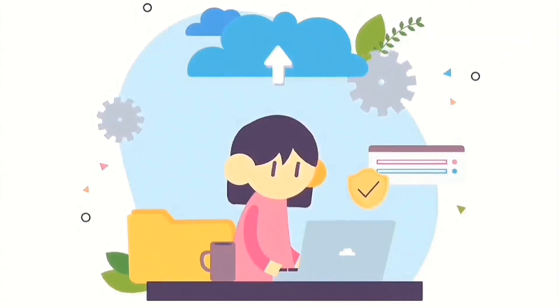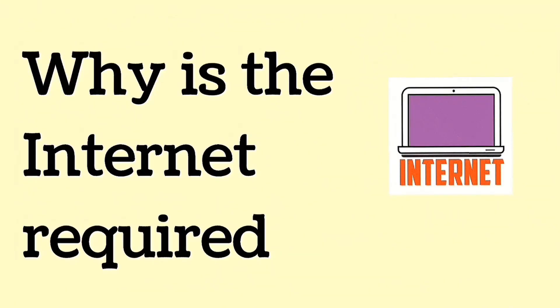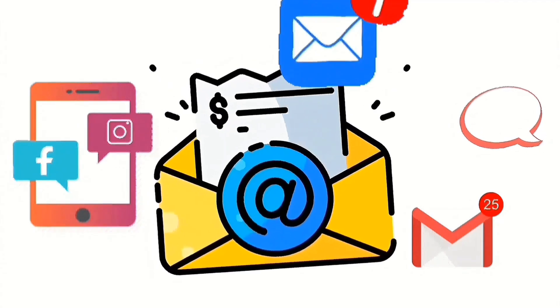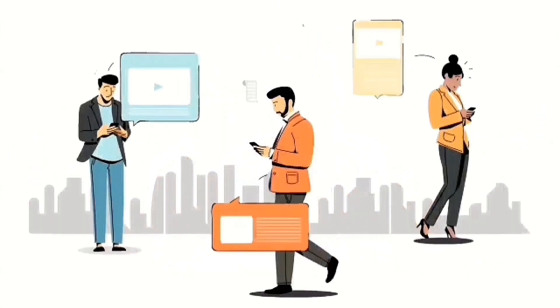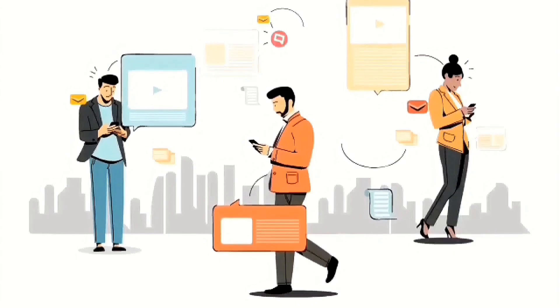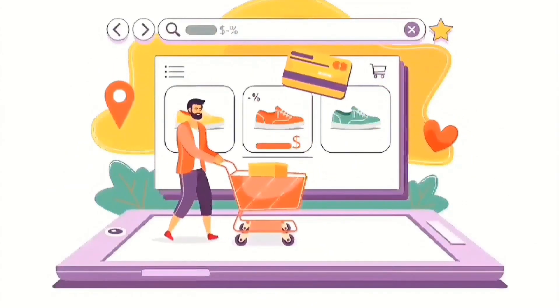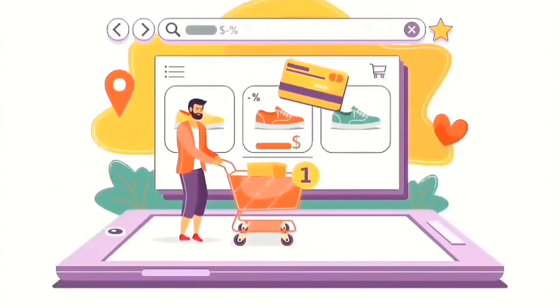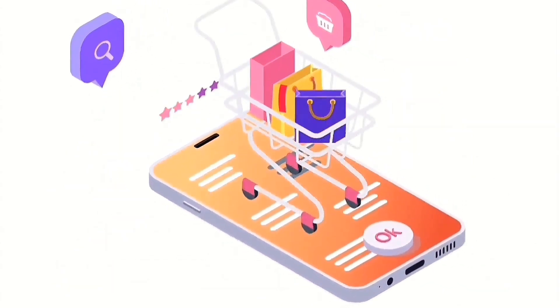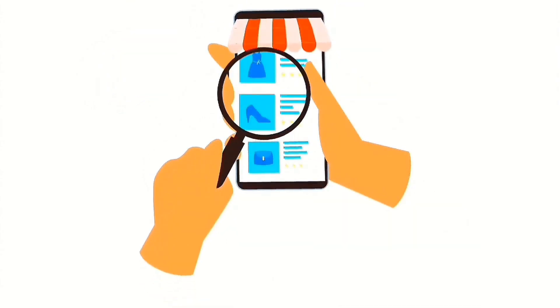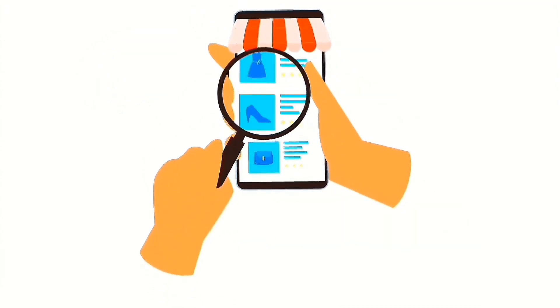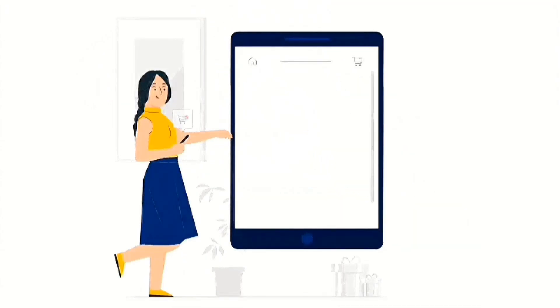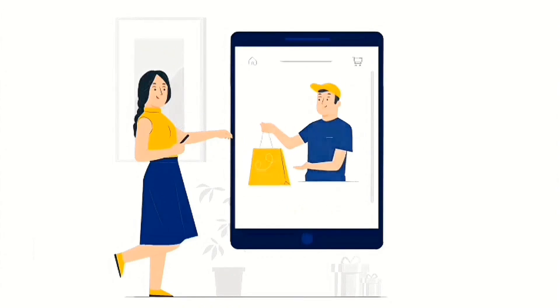Why is the internet required? Email, messaging apps and social media enable immediate global communication. Online shopping allows consumers to buy and sell goods and services easily. Online shopping simplifies buying and selling goods and services. The internet connects people and businesses worldwide.